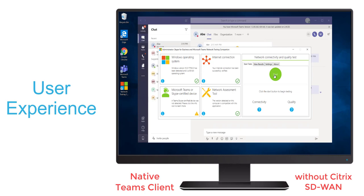First, it'll check the connectivity, which basically verifies that the call is able to be established by reaching out to Teams services online. We'll see that it does that successfully.